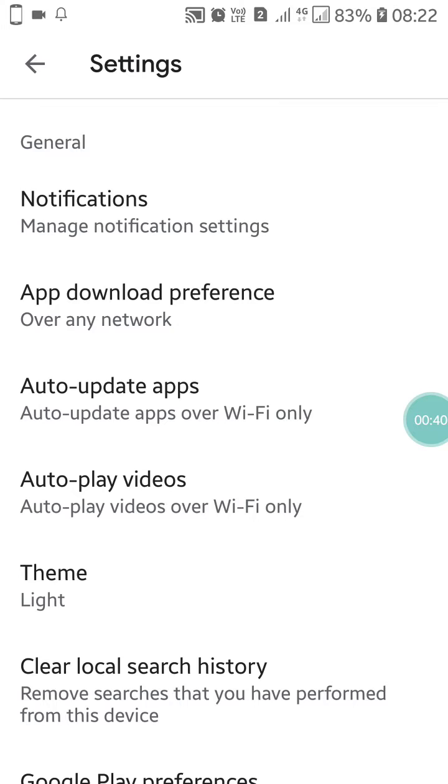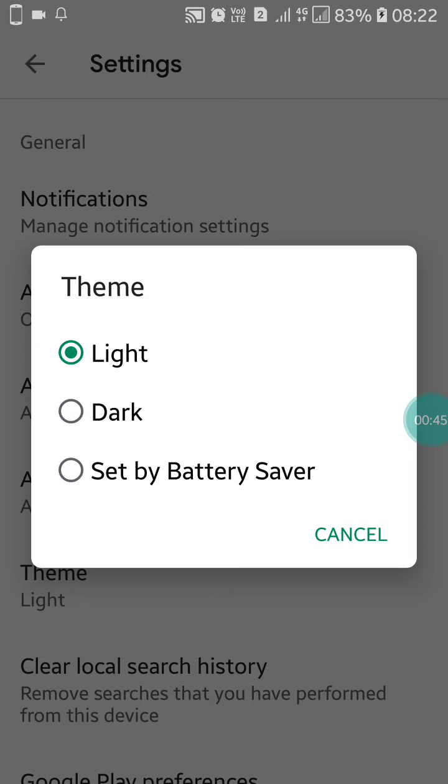Here you will see theme. So what you have to do is just click on the theme. Here you will get three options: light mode, dark mode, and set by battery saver.